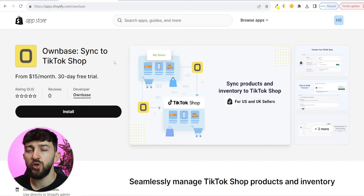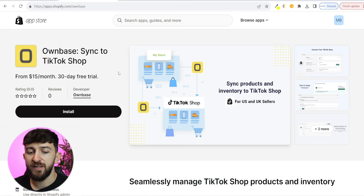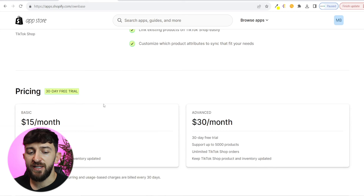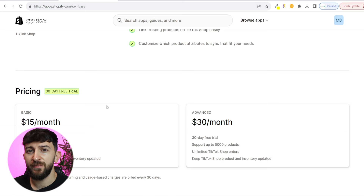In order to connect your Shopify store to your TikTok shop, we will be using this Shopify app called Ownbase. I will leave a link in the description to Ownbase. It starts at $15 per month, which allows you to publish 500 products from Shopify to your TikTok shop, connect them so that inventory updates automatically, and import all of your TikTok orders to your Shopify store.